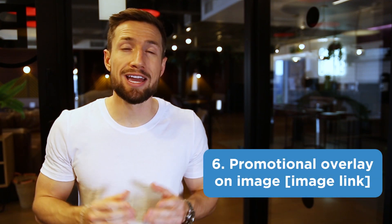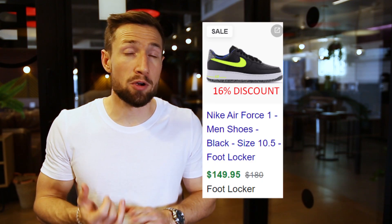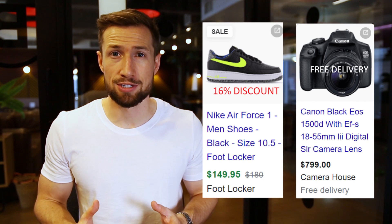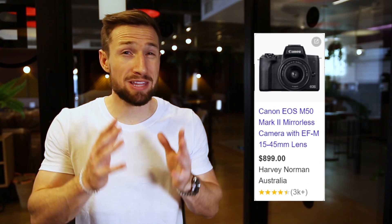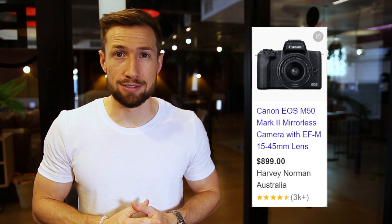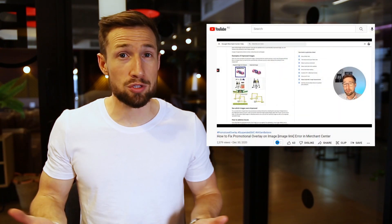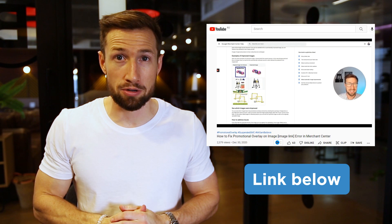Next we have promotional overlay on the image. This error occurs when Google thinks you've got some sort of promotional text or branding on your product image. Google wants your product images to just be the product on a simple background. Being creative with your product images can actually lead to better click-through rates, but when you add branding or promotional text it can get these disapproved. I've got a full video guide on how to fix this — I'll leave a link to that down below.